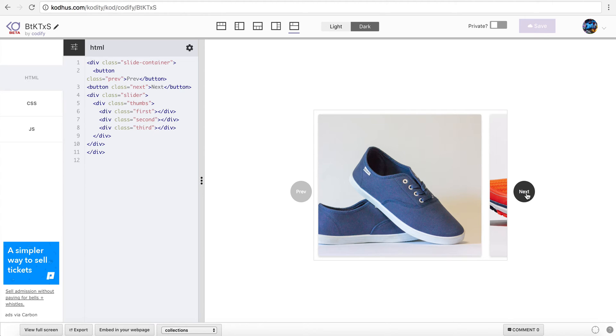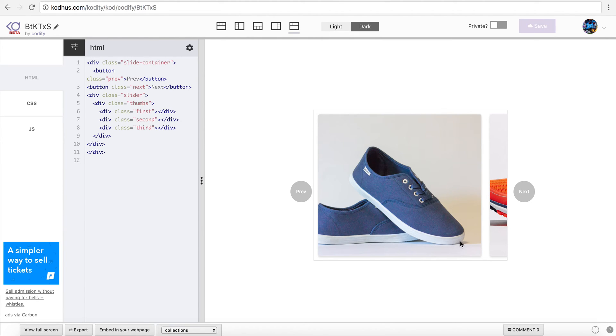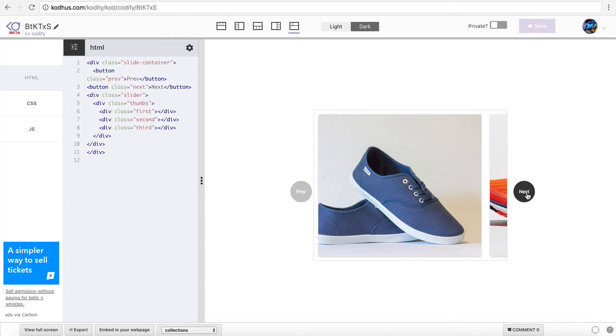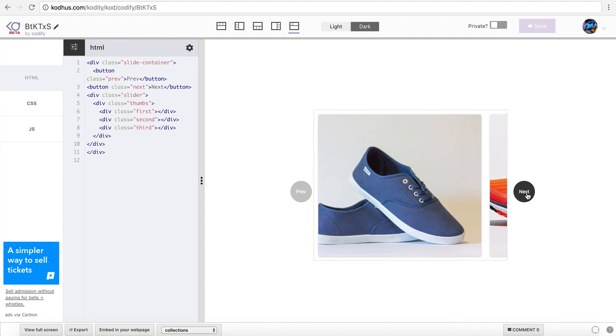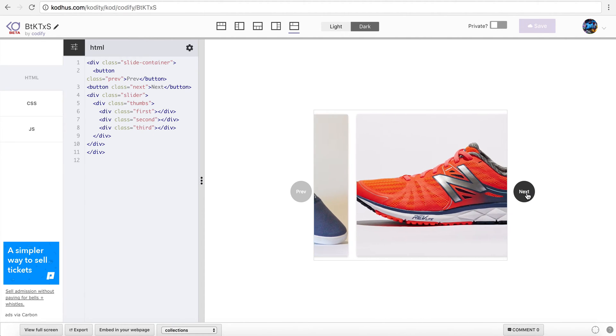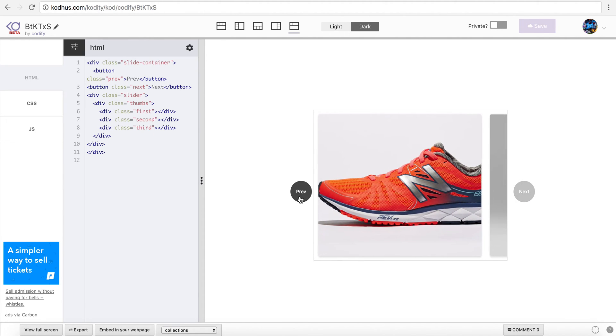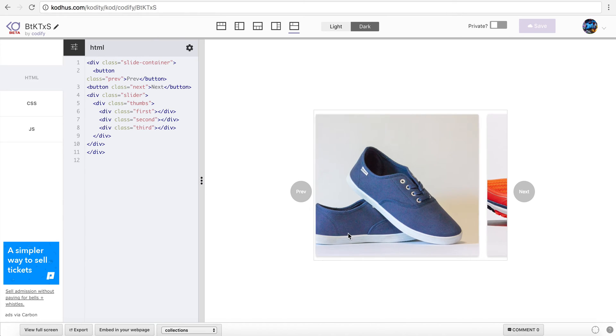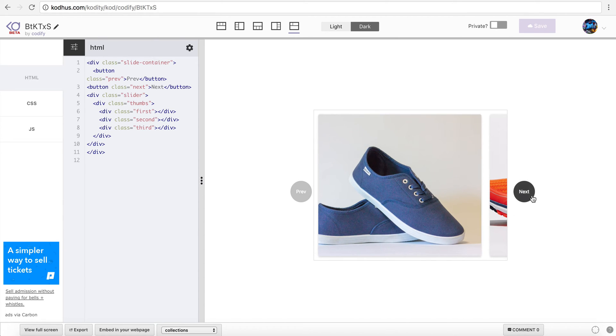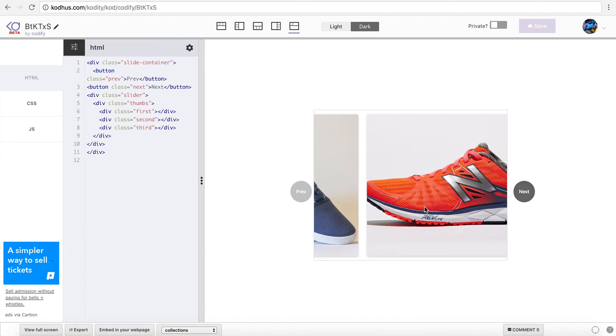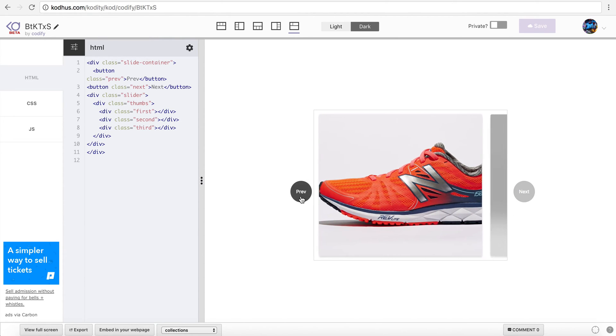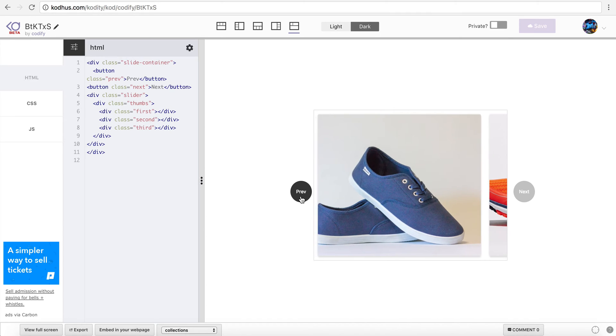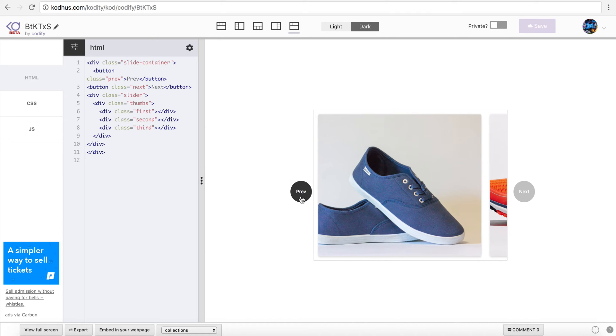So when I scroll it not only scrolls the container within this which means that the next image will reveal, but also take a look at how the image itself changes position within its container. So look at this. Do you see, do you feel this kind of effect over here? That is basically what we're going to talk about in this tutorial.